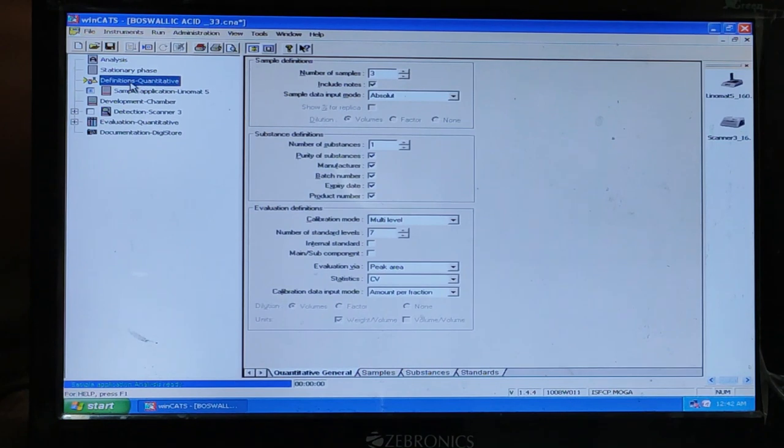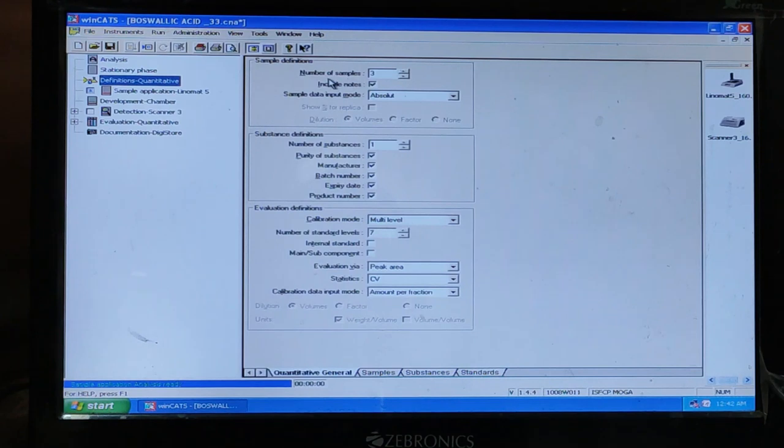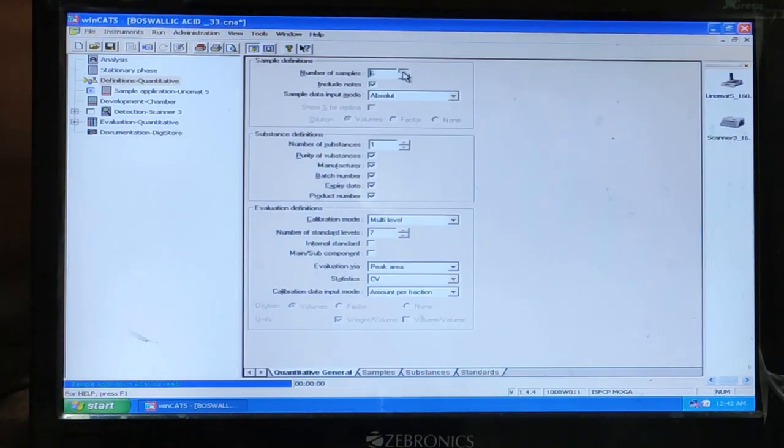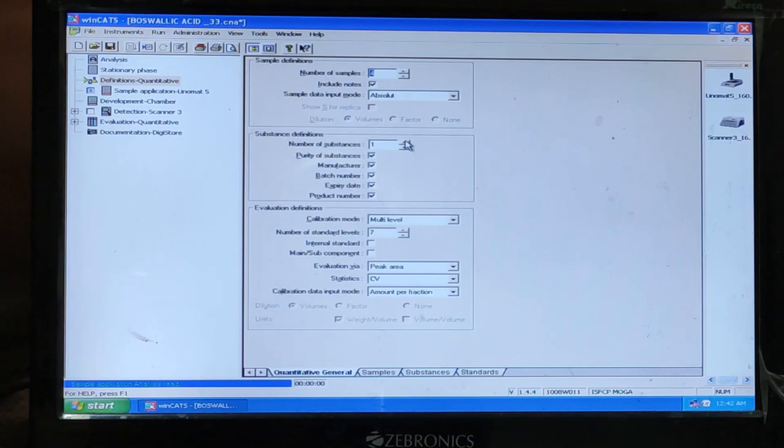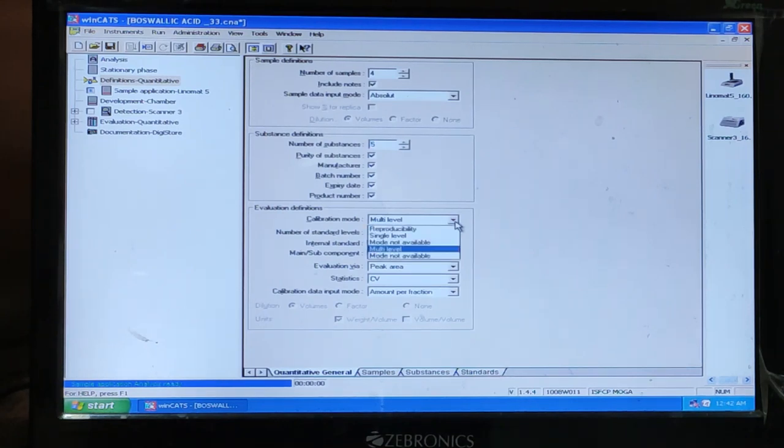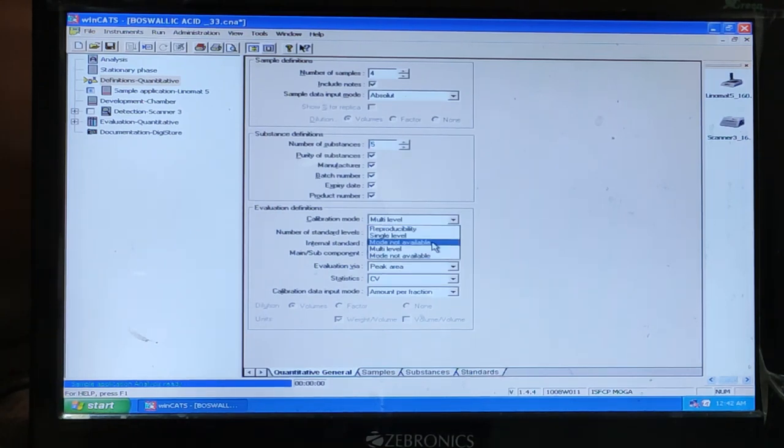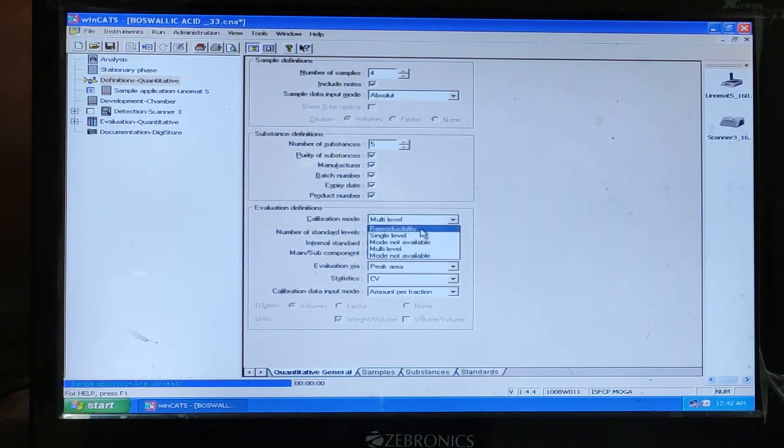This is the definition, quantitative. Here you can choose how many samples do you have. Number of samples you can increase or decrease. Then number of substances. How much number of substances do you have. Then calibration mode you can do. Single mode. Multi-level. Here you can choose.